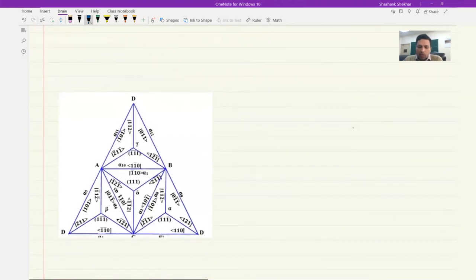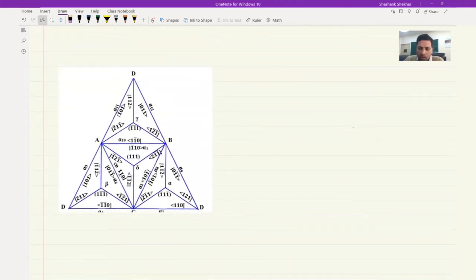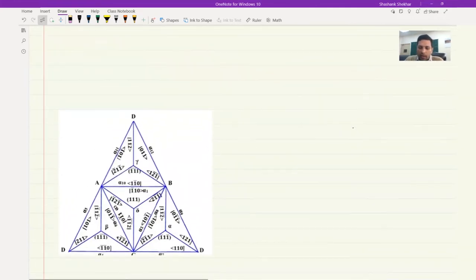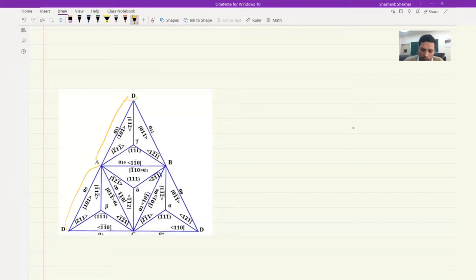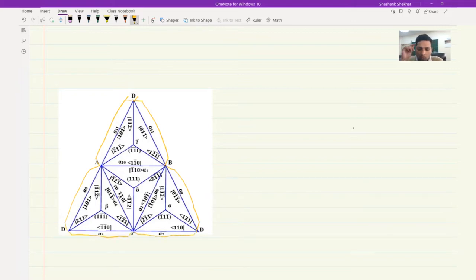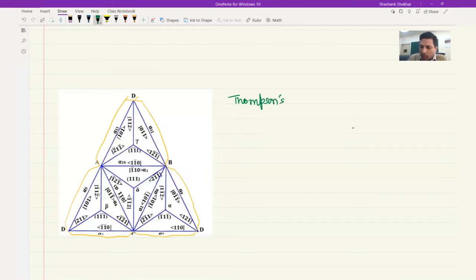If you do a simple search on Google you would be able to find some images of this. Although I said tetrahedron, what we are looking at here is a triangle because it is drawn in 2D. If you join the D with the D and cut along these lines, this will ensure that you are able to join it. Similarly, over here you will have to cut it like this. This is Thompson's tetrahedron, which is a very powerful technique to identify the planes and directions in FCC systems.